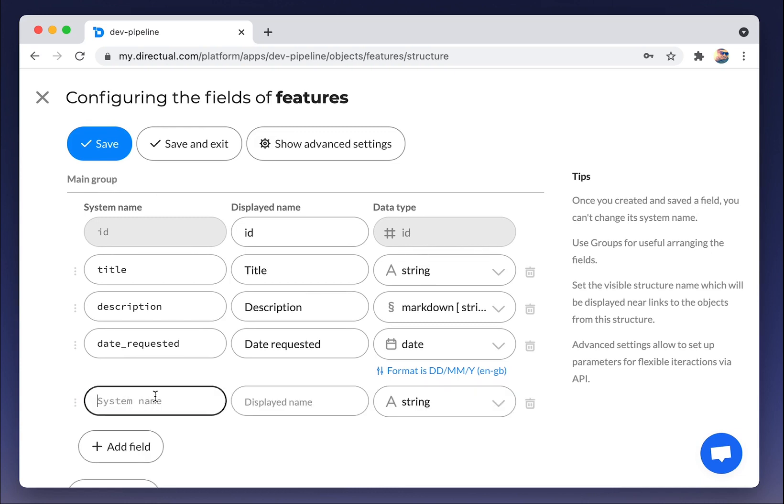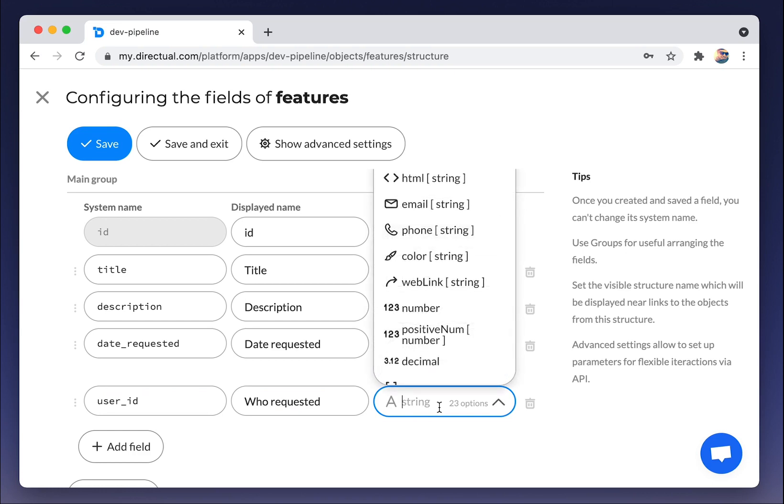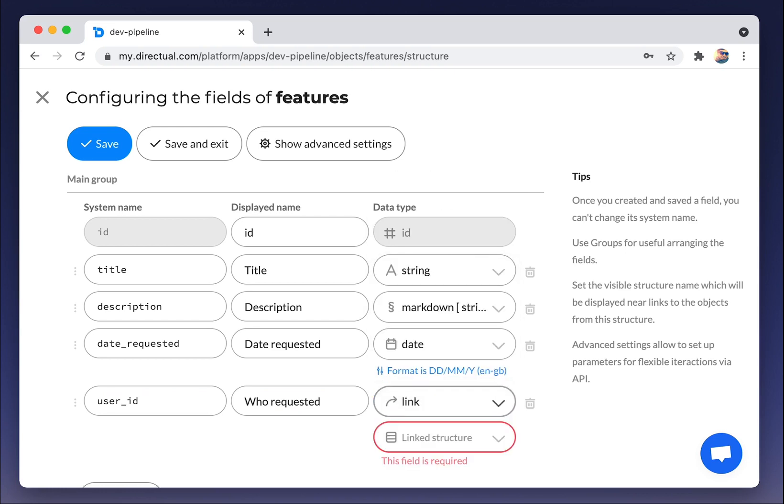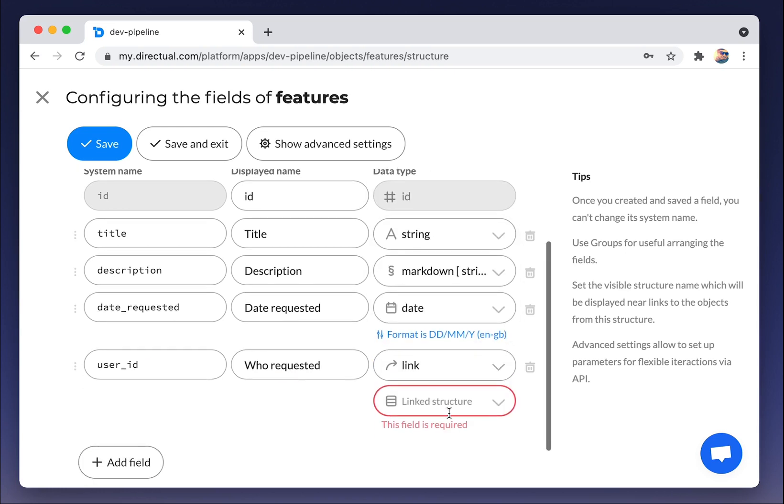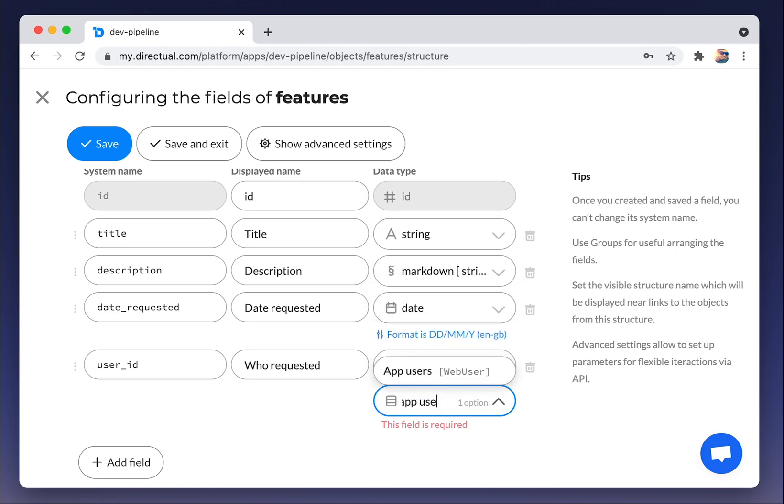Then the link to the user who requested, who created that feature request. And that would be a link to another structure, to the structure app users.